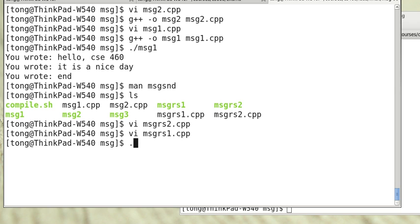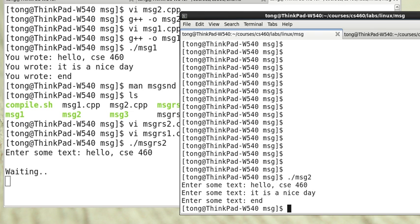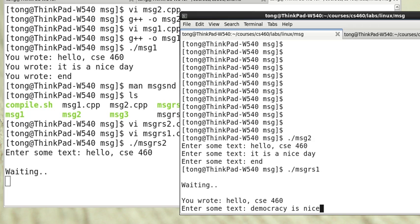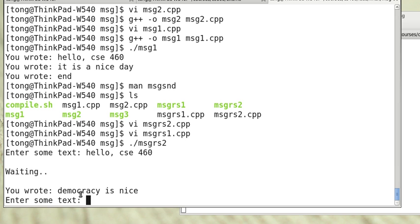I have compiled them already. I can say msgrs2. Hello 460. Now it's waiting. And this is msgrs1. You can see that it has received this from the message queue. Now it can send some data. This has been sent to the other side.